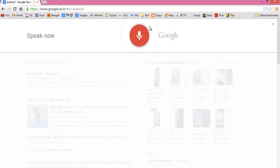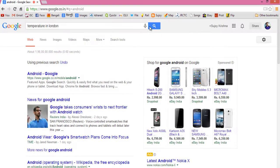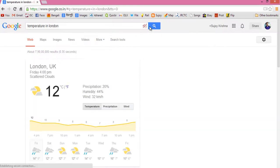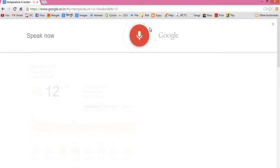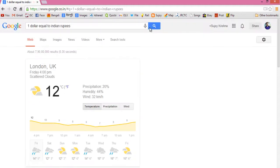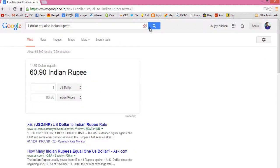I searched for 'Temperature in London' and the result was: it's 12 degrees in London right now. Then I searched for 'One dollar equals to Indian rupees' and the result was: one US dollar equals 60.90 Indian rupees.